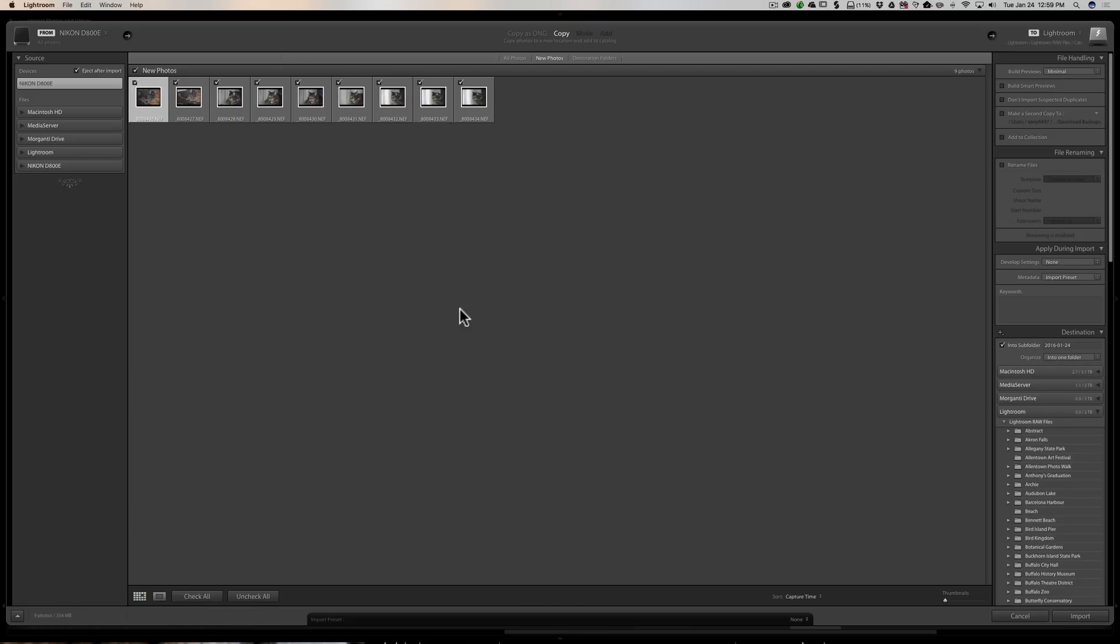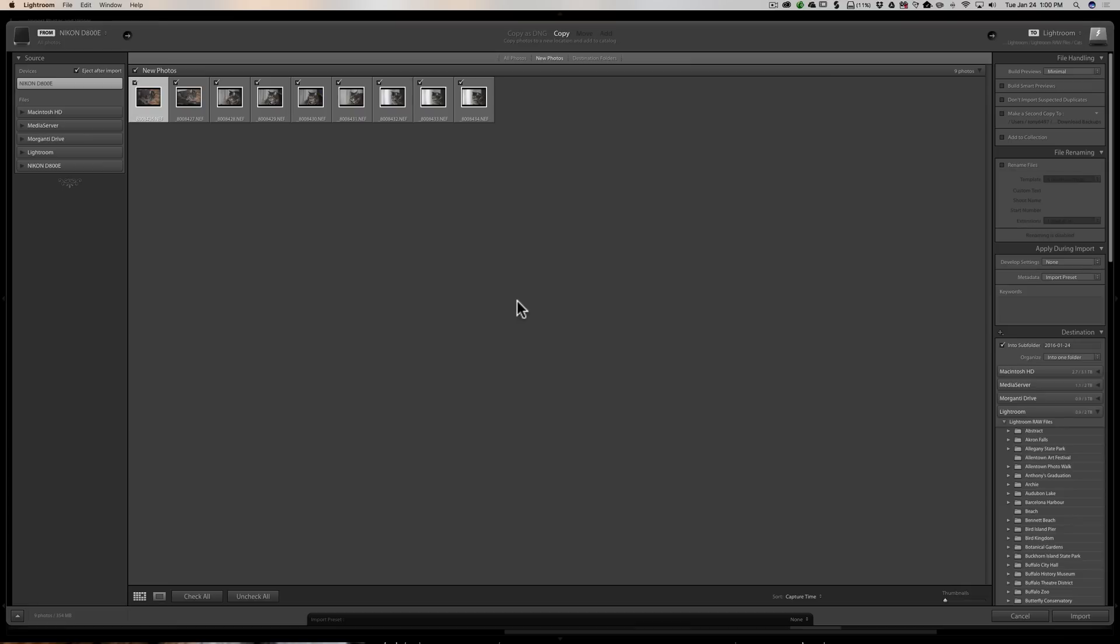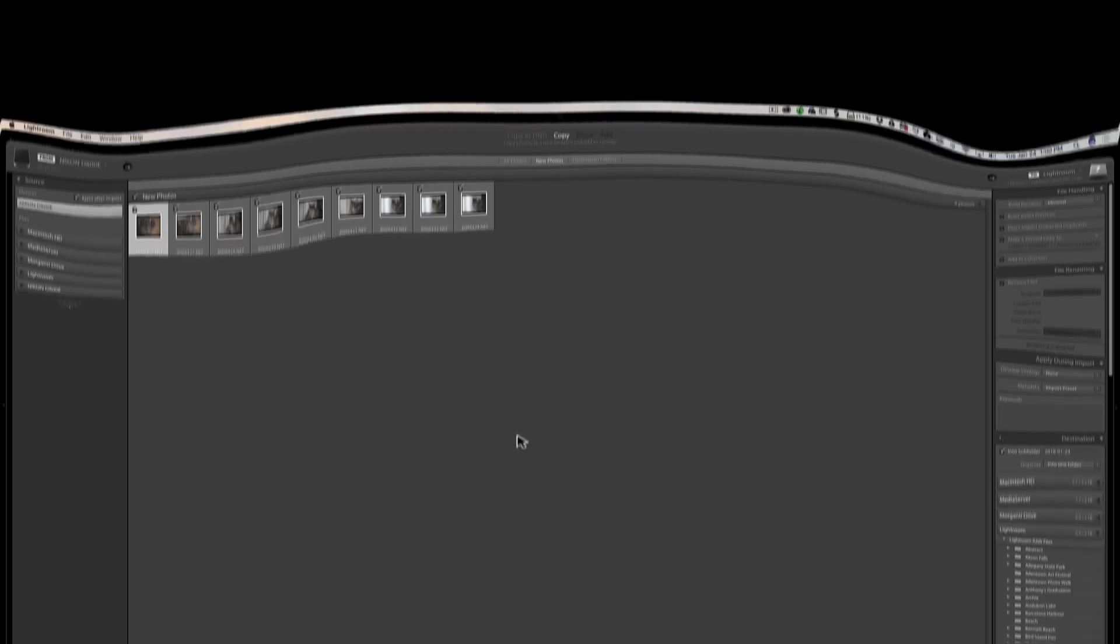That is really just the import dialog in Lightroom. It's as simple as that. Hopefully that clears up any problems or questions anyone has with the import dialog. Thank you, everyone, that watches my videos. I truly do appreciate it. I really truly do. Thank you so much. I'll talk to you guys soon.